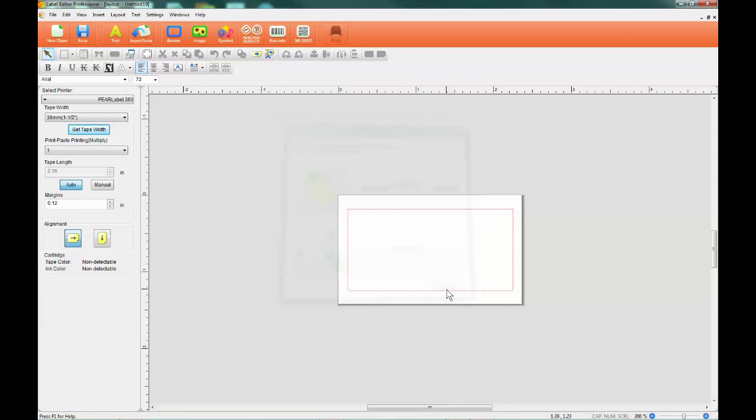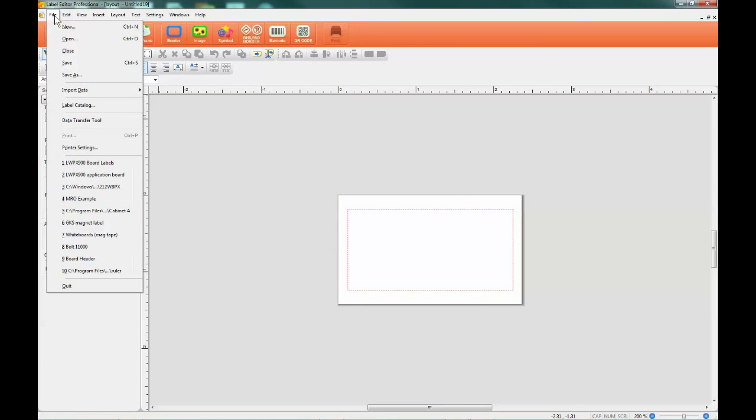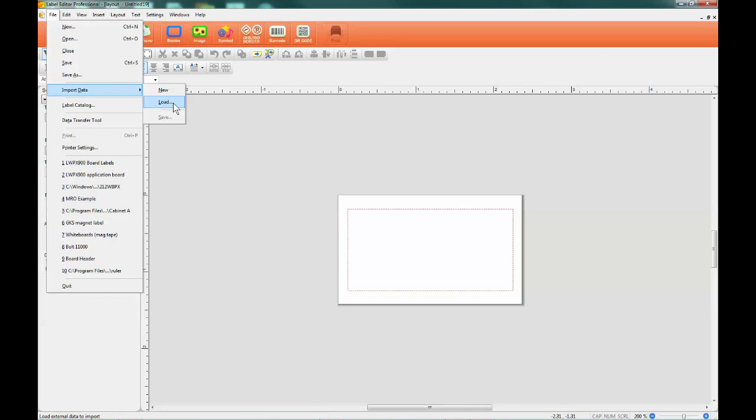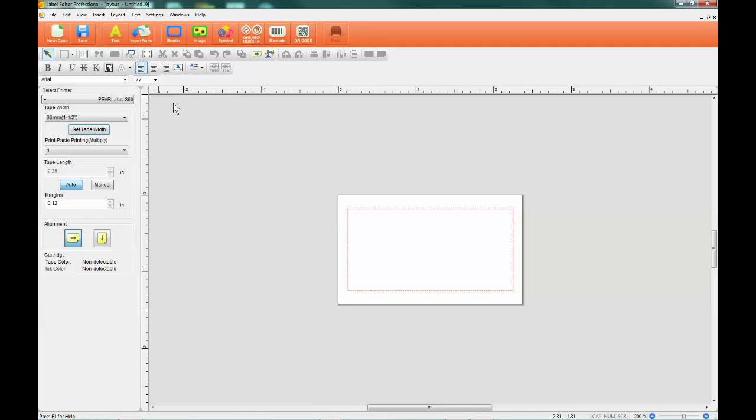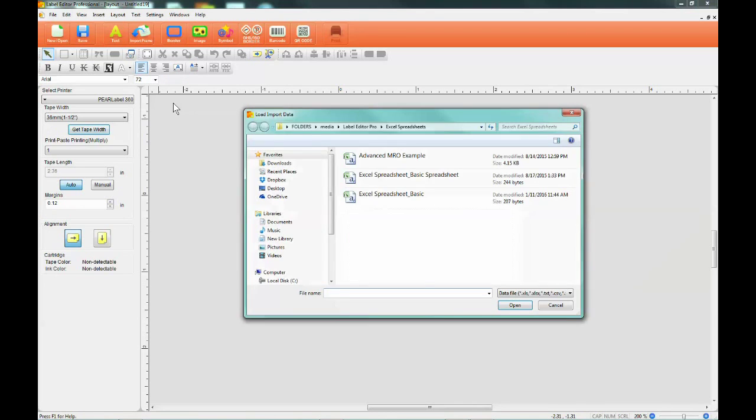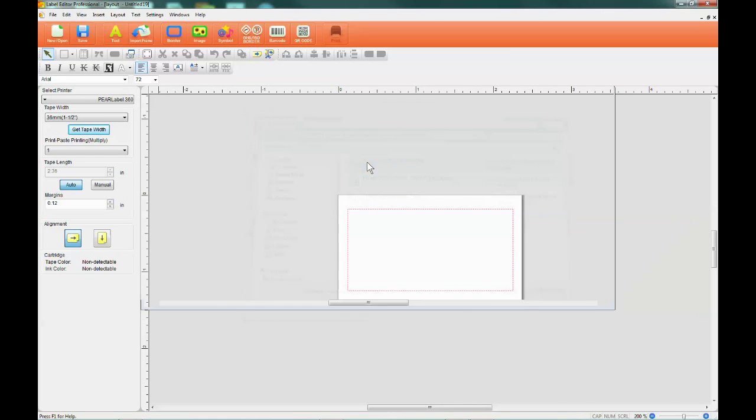The other option is to click on File, select Import Data, and then click New or Load. If you want to open an existing spreadsheet, you would then select Load and choose the file you want to work with.